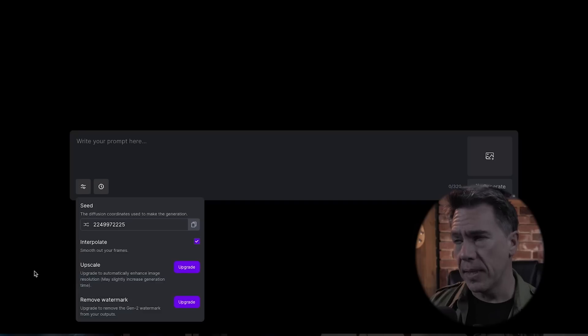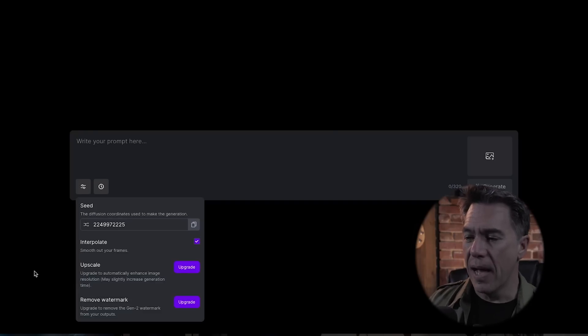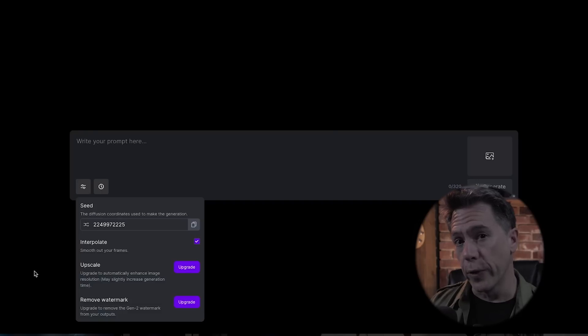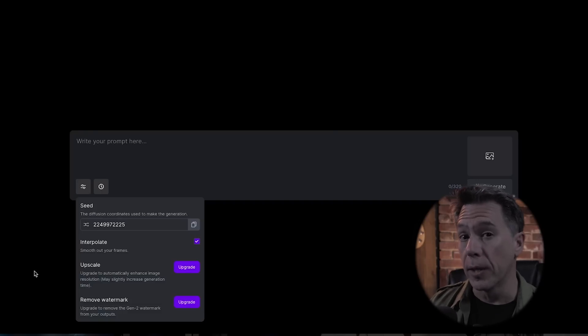I'm just using the free version currently. Runway will have my money soon enough, but I'm going to be able to show you the upscale difference because I still have access to the beta version, so we'll take a look at that in just a minute. And finally, you can upload a reference image with this button — we'll take a look at that in just a bit as well.